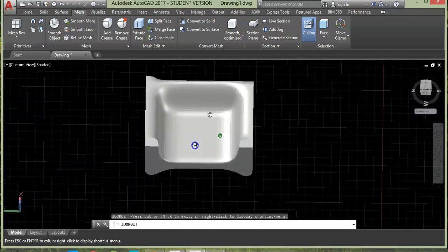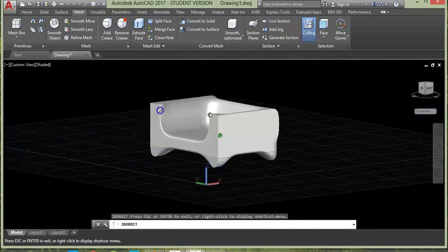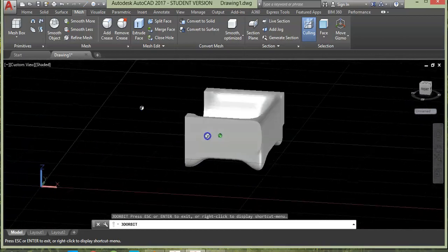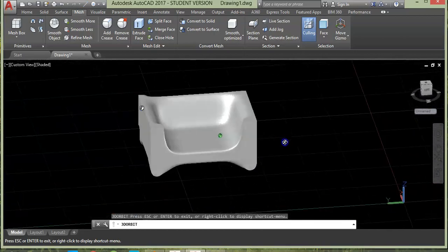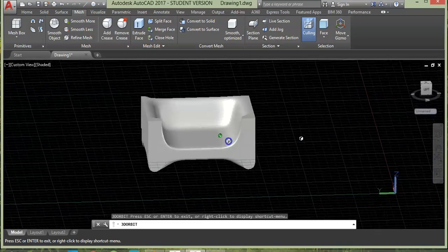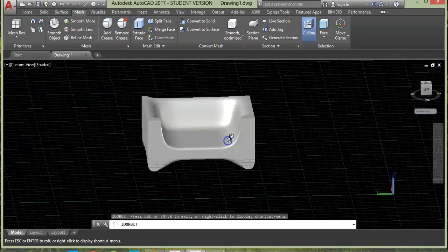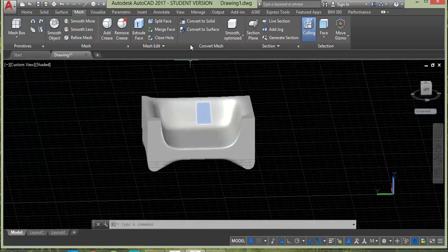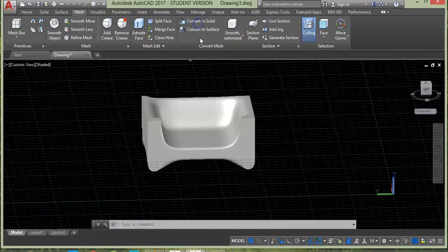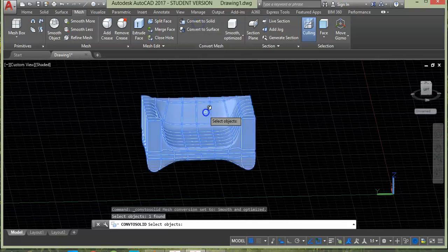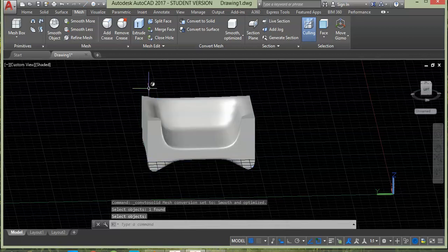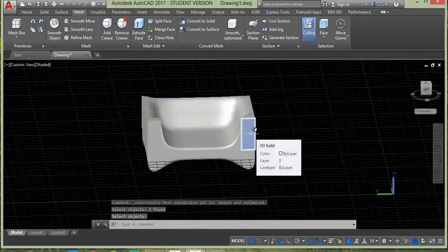So in this, you can create different shapes using mesh. You can also convert this mesh into solid 3D by directly selecting convert to solid option. Choose the command, then select the geometry and press enter. Now when you move your cursor over it, you will notice the effect of conversion.